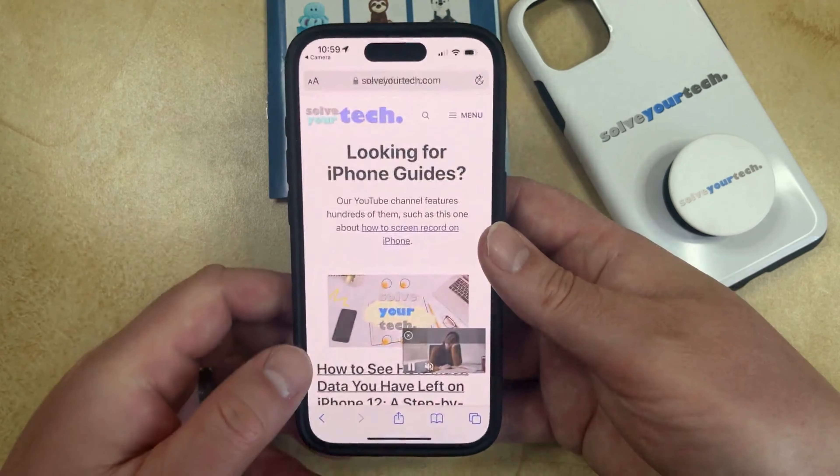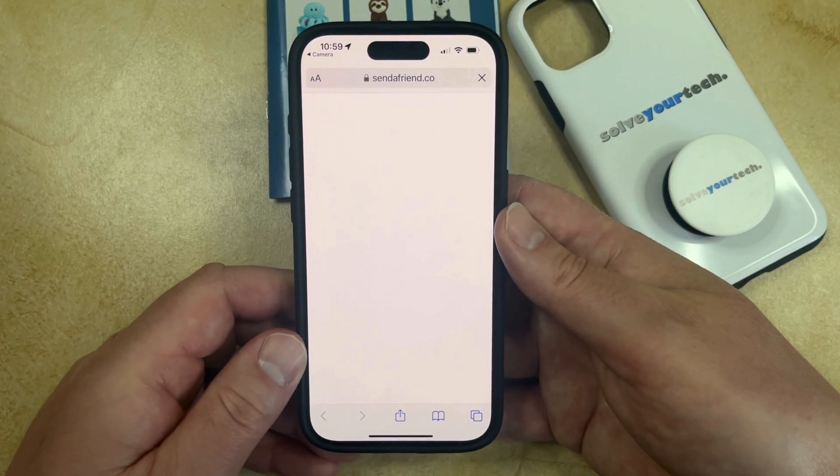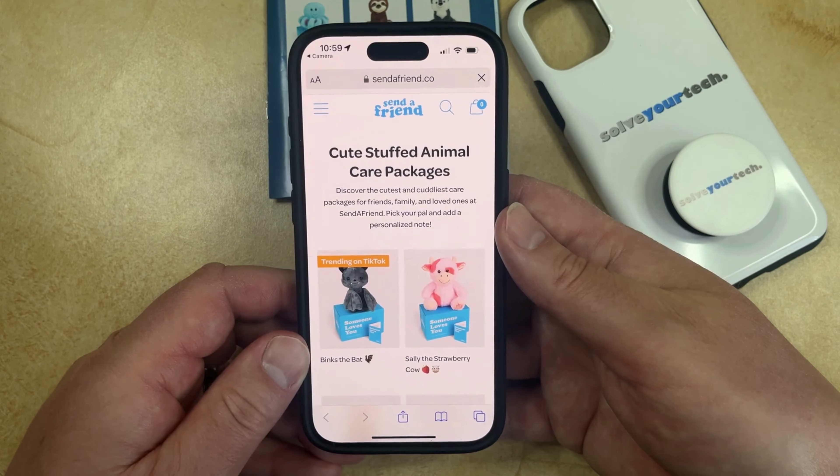So if you tap on that, then it's going to open up the QR code page in your Safari browser, and then you'll be able to navigate that content on the phone.